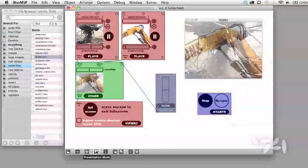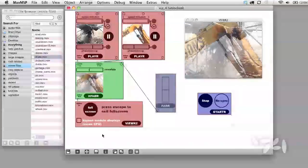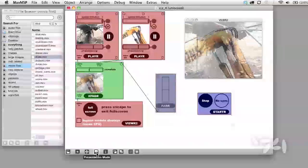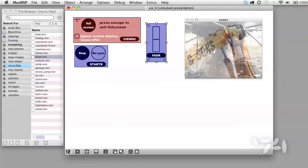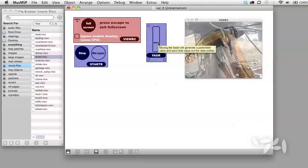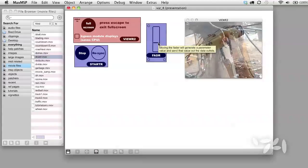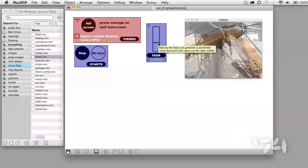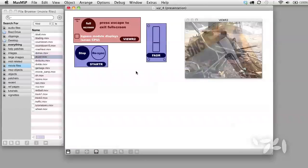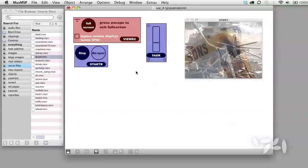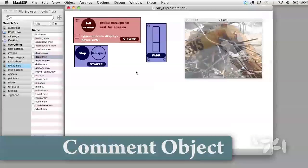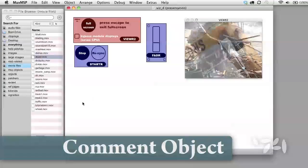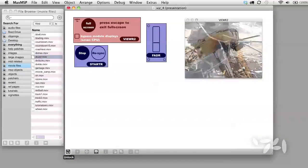One problem is that the next time we use this patch, we may not remember what the fader module is for. We need to add a label to the module, but that's not something that is built into the Visi system. This is a place where we will depend on standard Max programming, and we will use the Comment object to add labels to our patch.